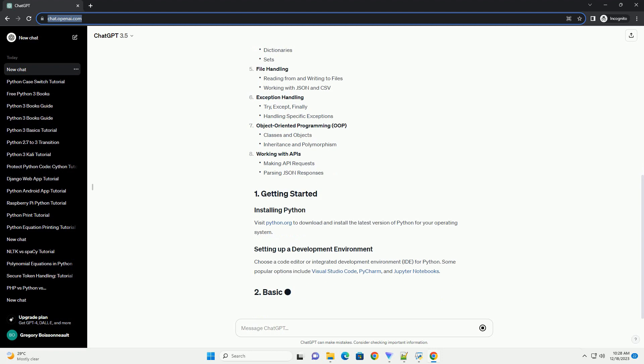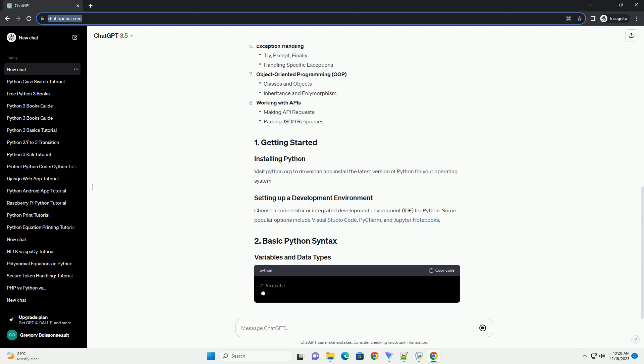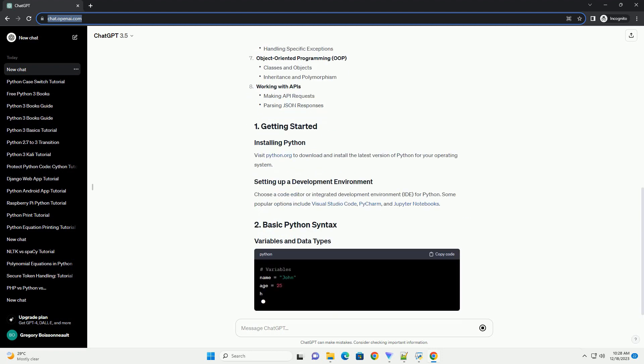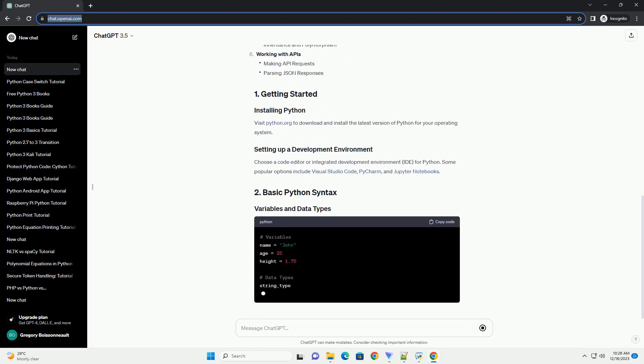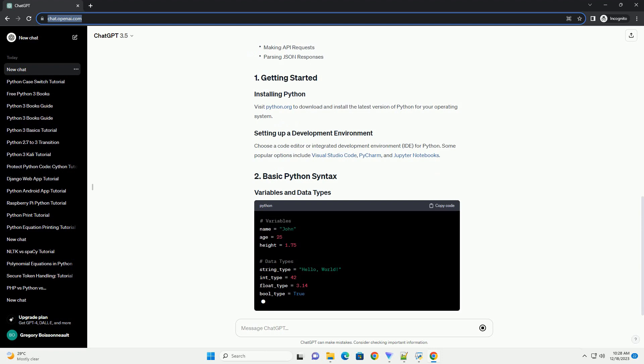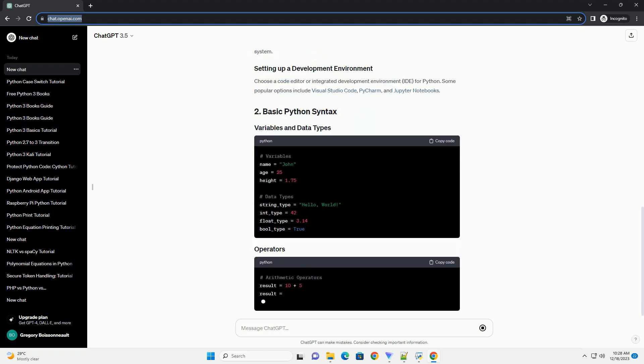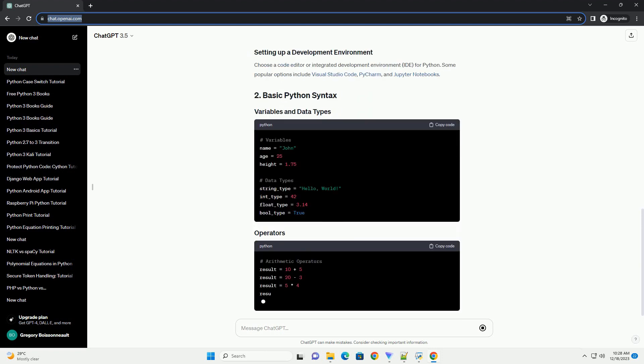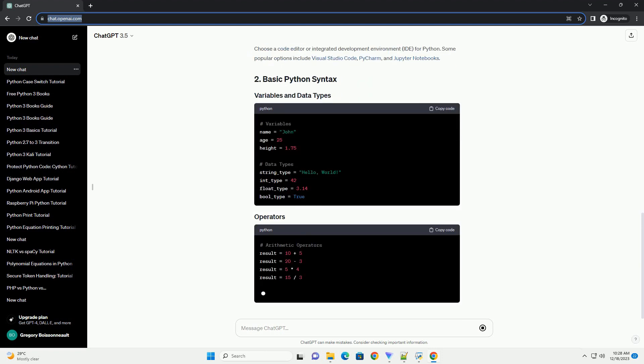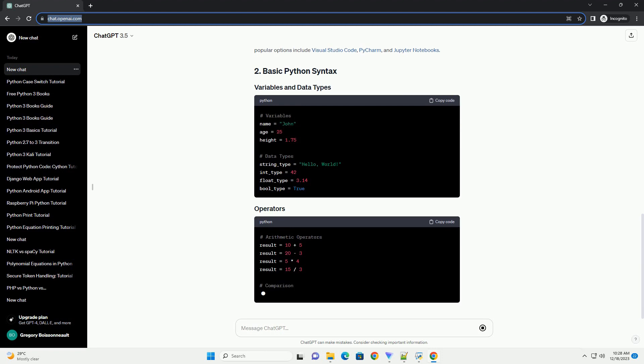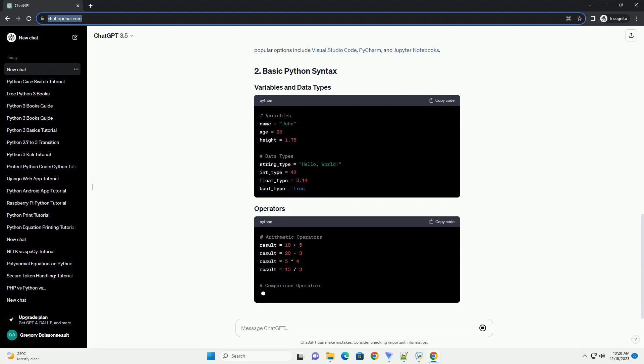Getting started, Basic Python syntax, Functions and modules, Data structures, File handling, Exception handling, Object-oriented programming (OOP).